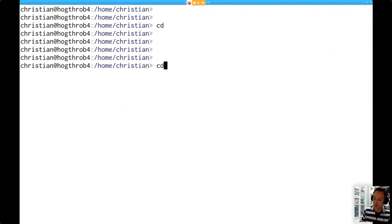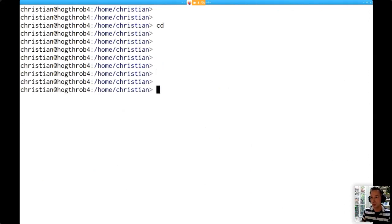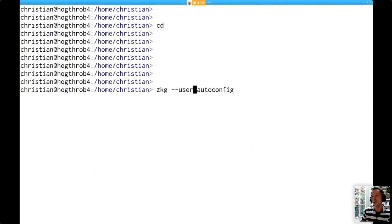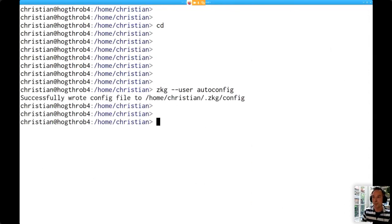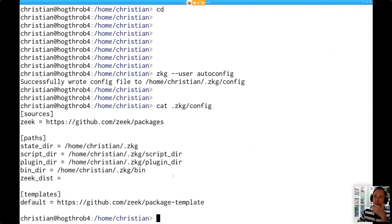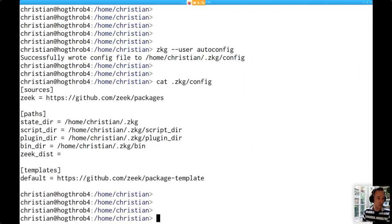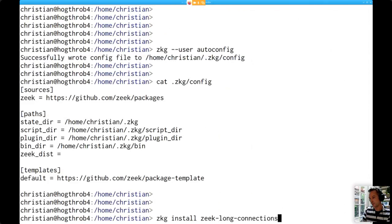Going back to user mode - there is currently nothing in the usual location where ZKG would install its state, because I haven't been using user mode at all. To bootstrap that, I'll run ZKG auto-config with the new --user flag to redirect ZKG's activity back into the home directory. This has now reverted to producing a configuration that is in my home, redirecting everything there. If I install a package here using user mode, it'll go into my home directory.